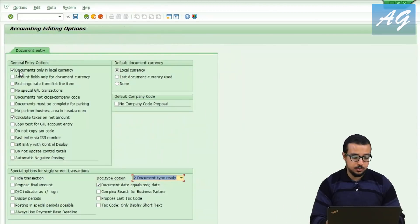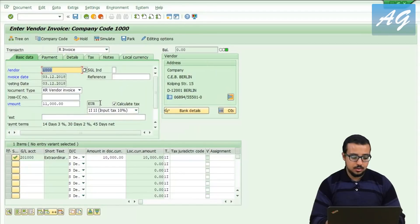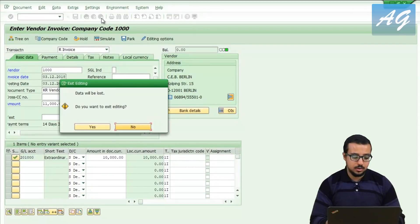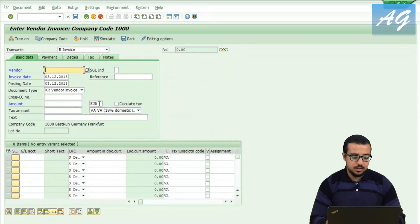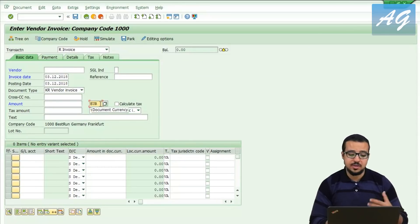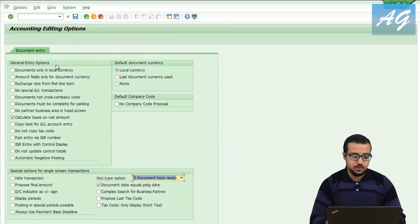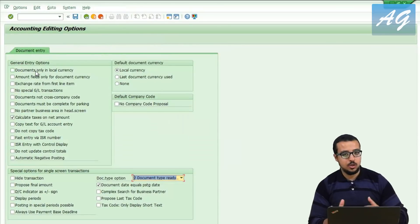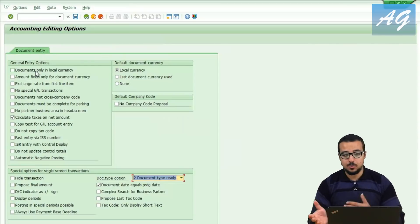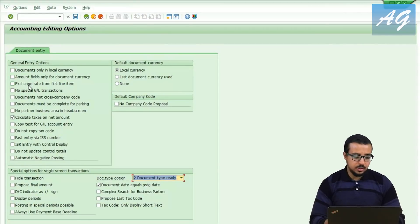If I remove that option and save, then go back and refresh the window, the currency field is now available for input, meaning I can choose another currency. So this is the option to either enable or disable entry of foreign currencies.